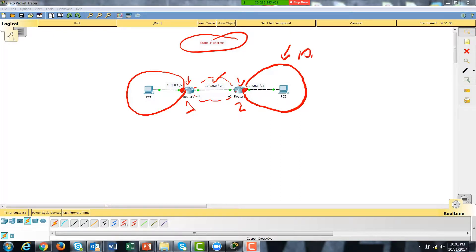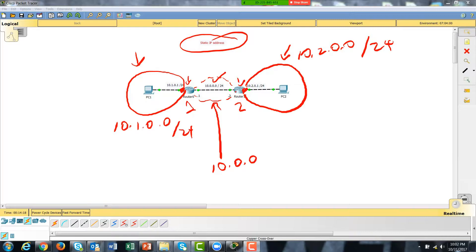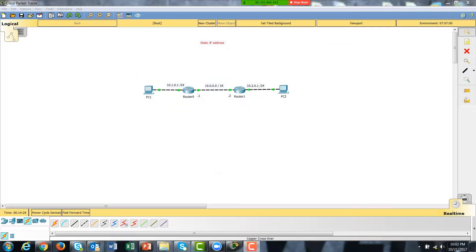This network is 10.2.0.0 with a 24-bit mask. This network here is 10.1.0.0 slash 24, and this network is 10.0.0.0 slash 24. All three networks are defined. We're going to look at the actual configuration of each router so you can see that they belong to their respective networks.